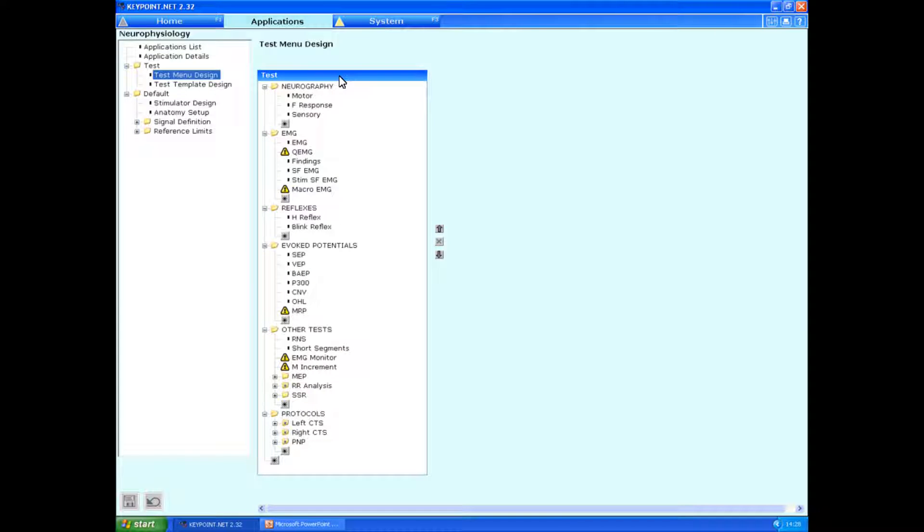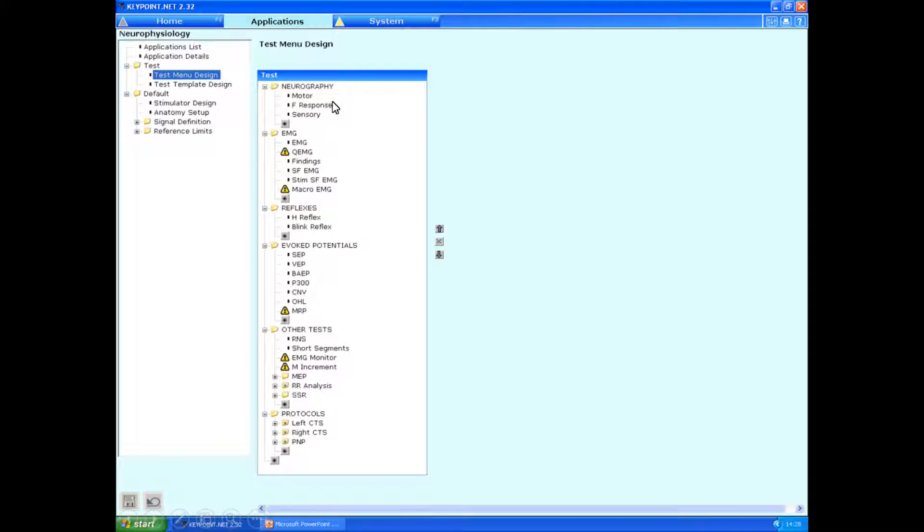After you've done this, it automatically goes on to test menu design. And here we have the standard sidebar: neurography, EMG, reflexes, evoked potential, other tests, and then protocols.